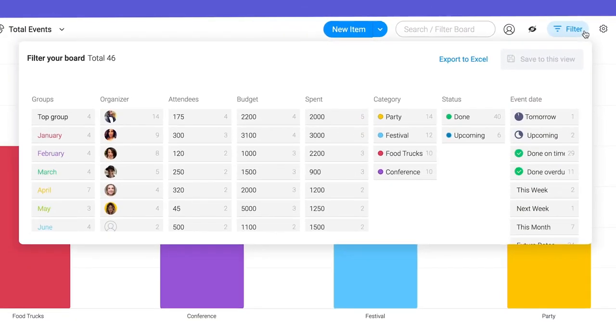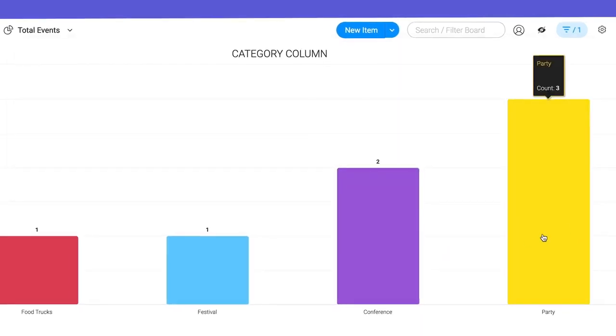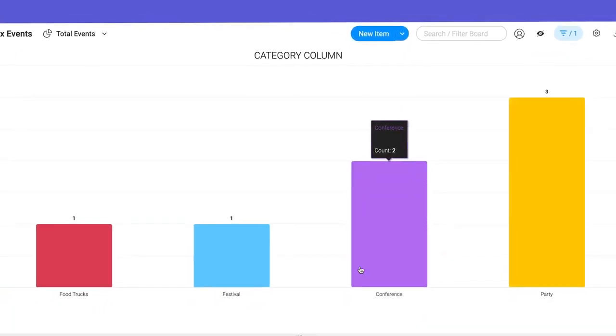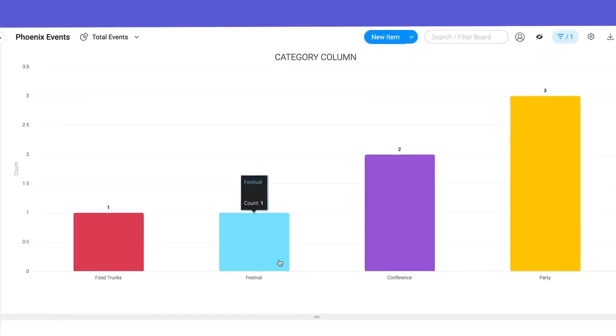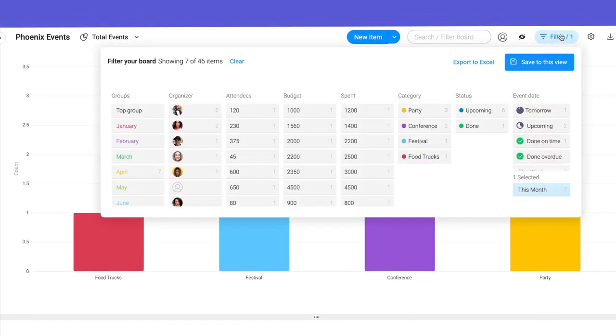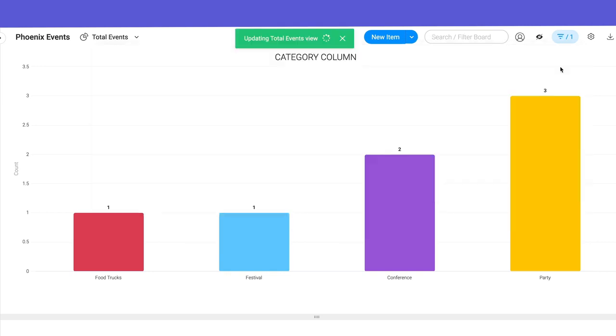By clicking the filter icon, we can select things like this month to dynamically update the data shown. From there, select save to view to keep the filter in place.